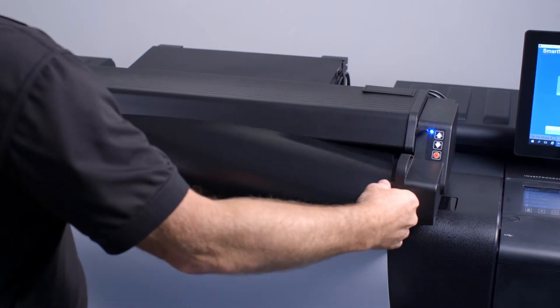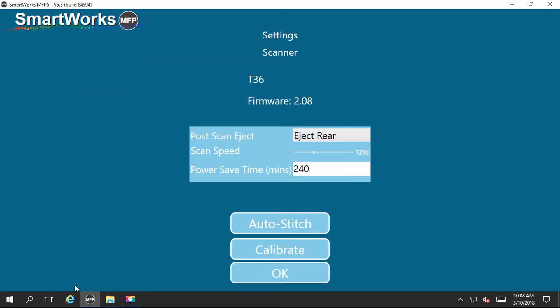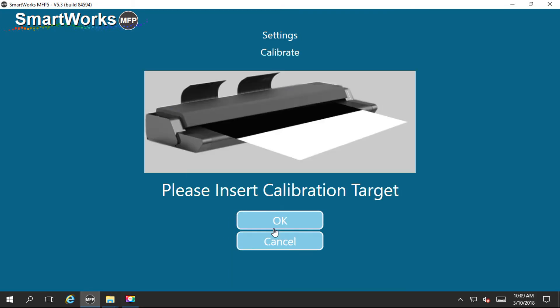At the bottom left of the SmartWorks user screen, tap on this eye icon again. Tap on auto-stitch. You will see the instruction to insert the calibration target.